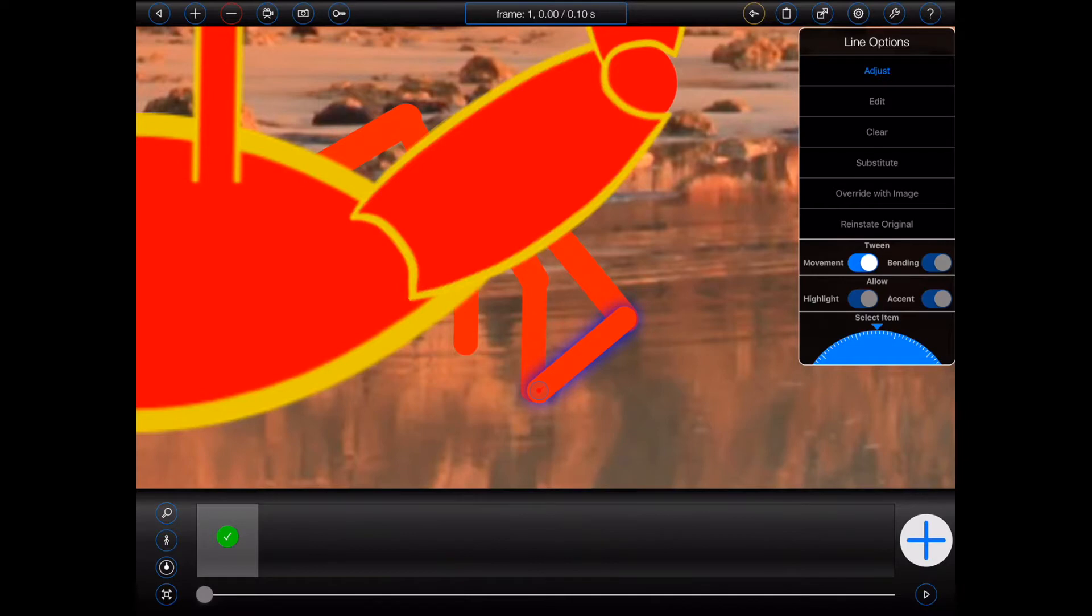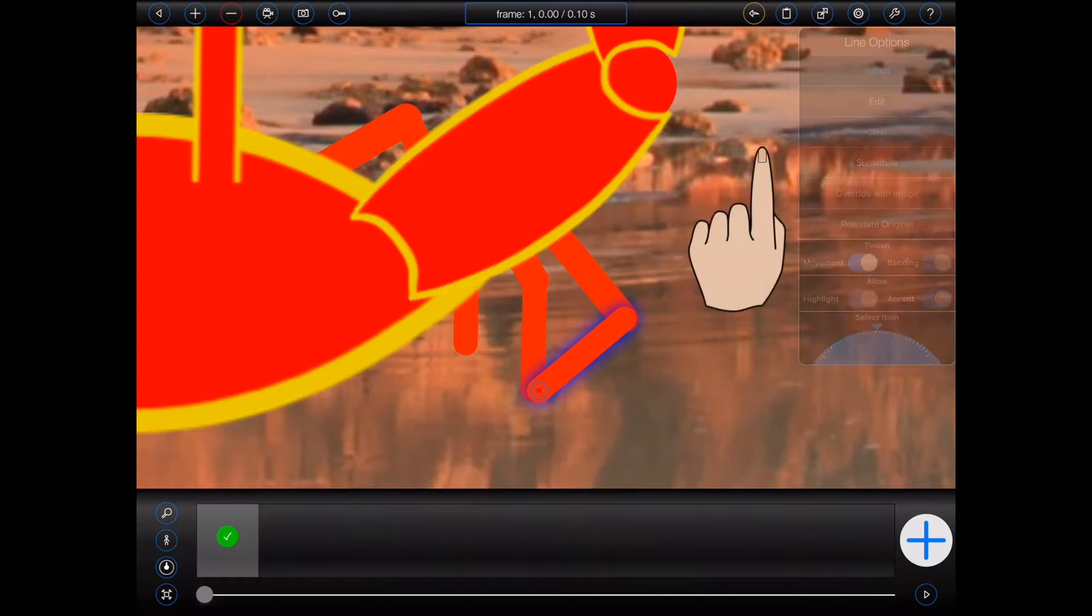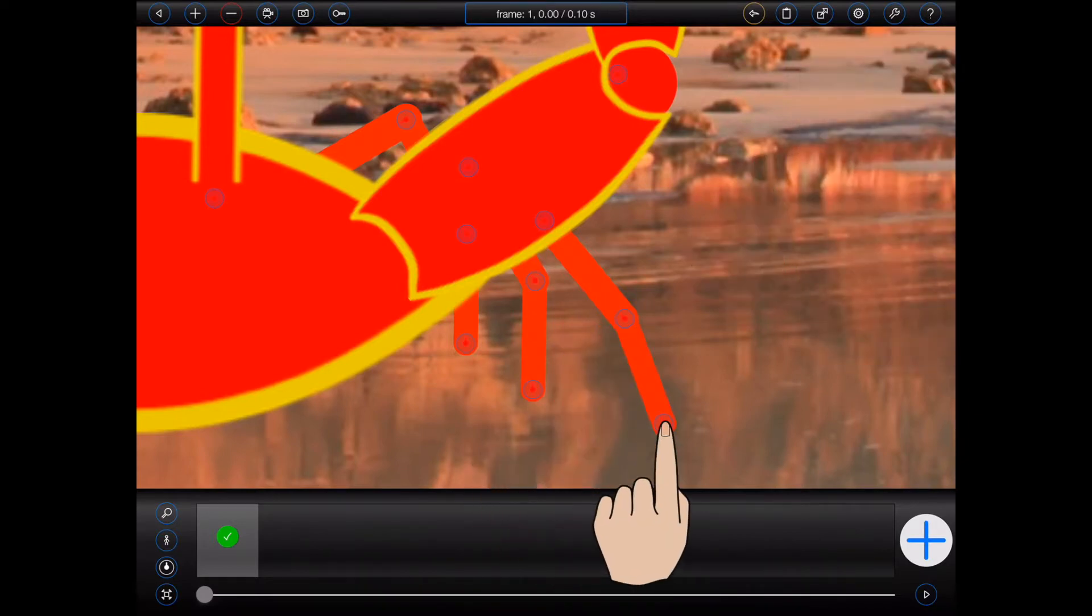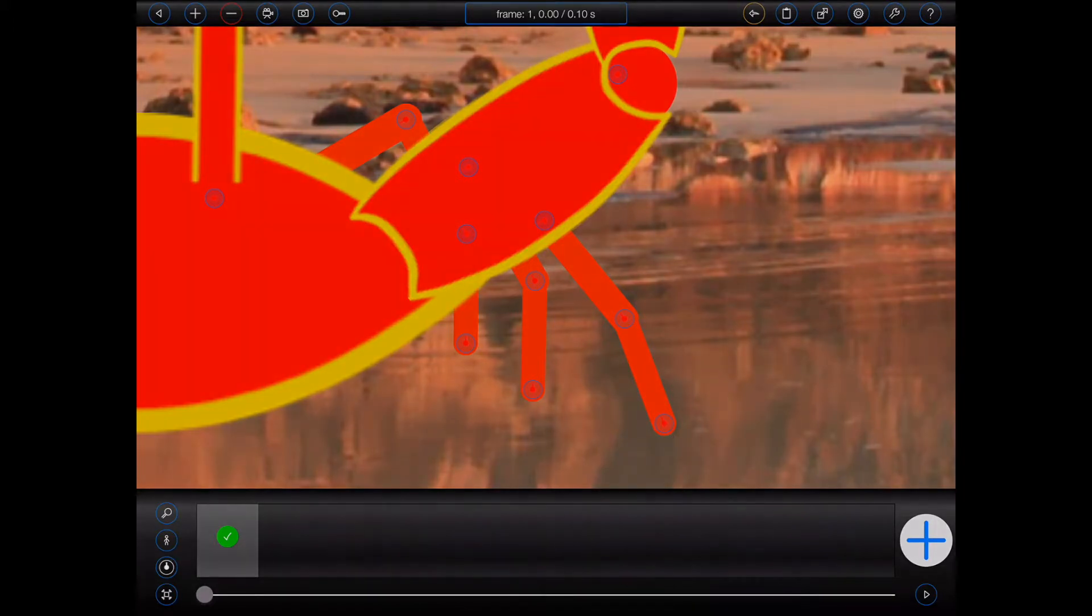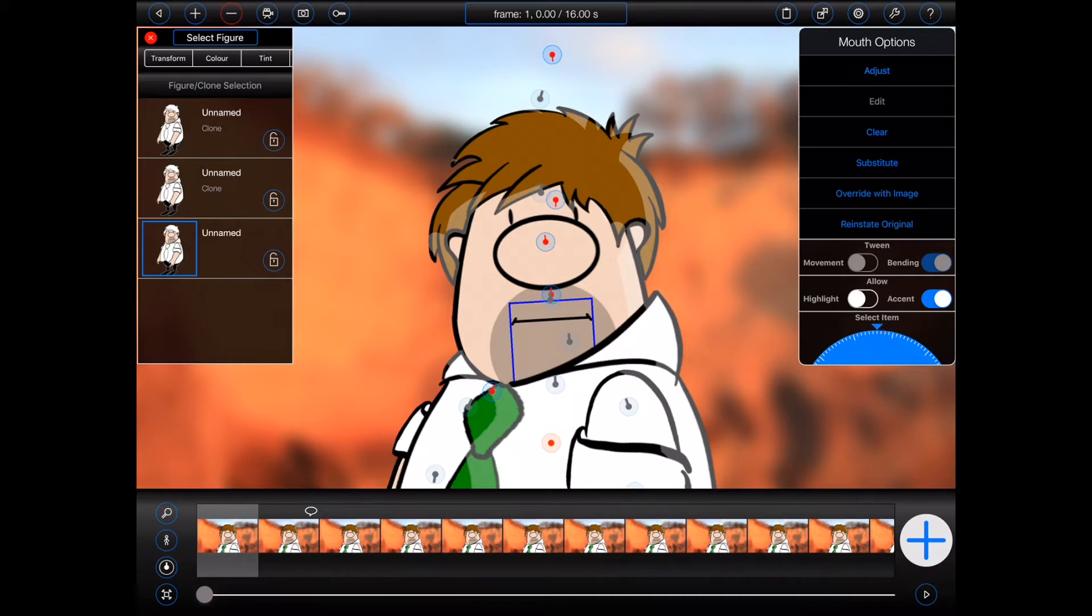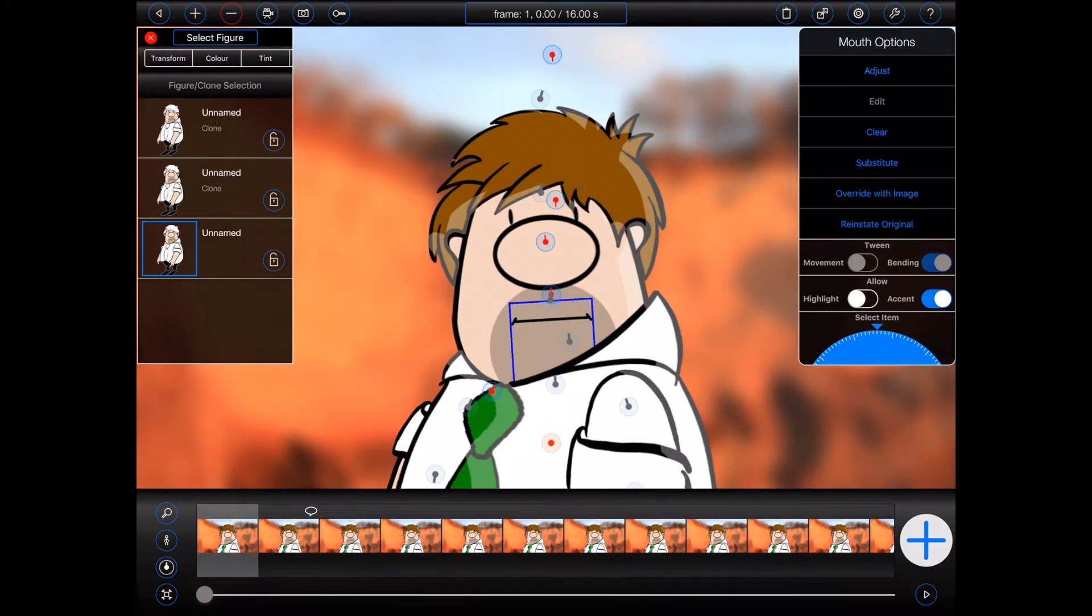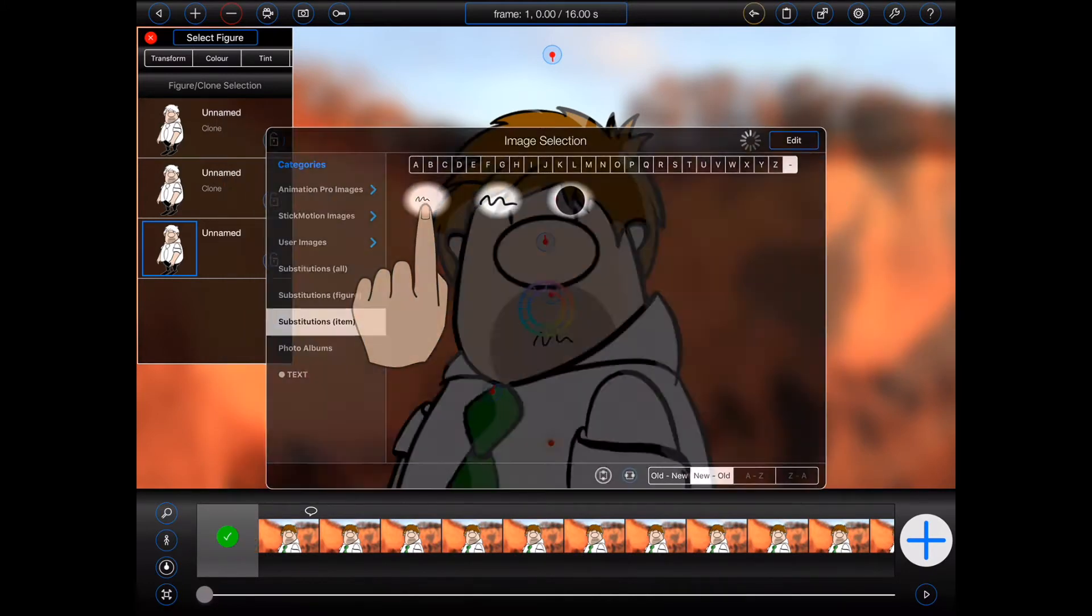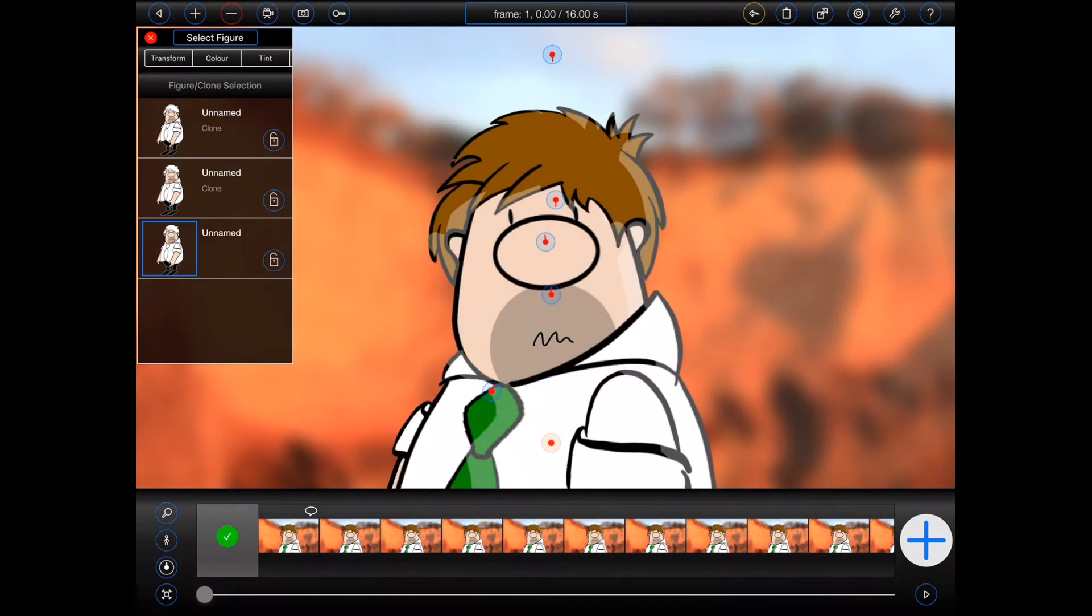The item options popover also now includes a new option called override with image. This option will be enabled whenever a mouth item has been selected and it allows the mouth to be replaced by an image. This can be useful when you wish to set different facial expressions between or even whilst lip-syncing.